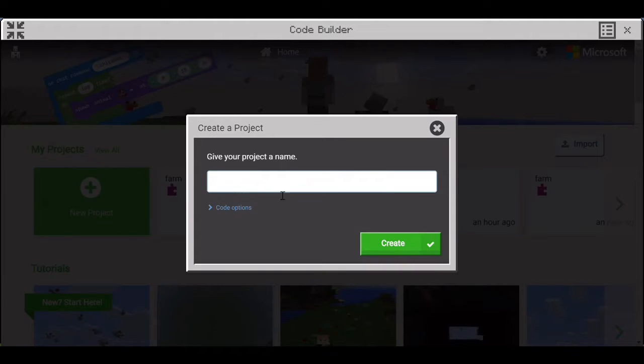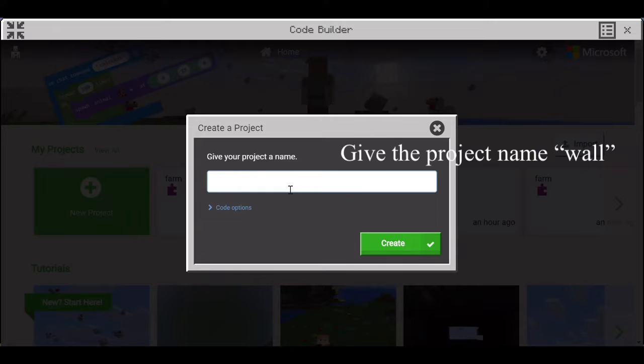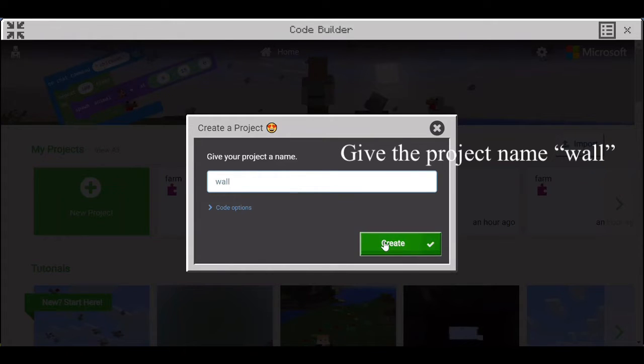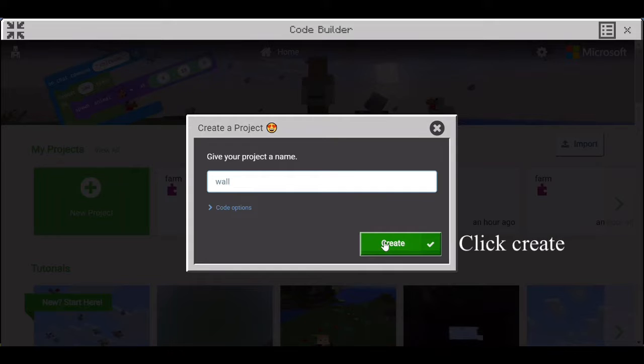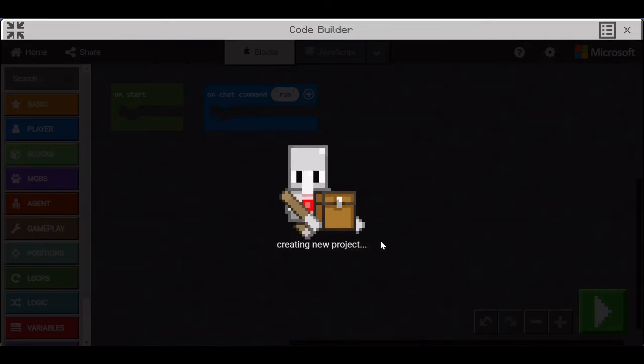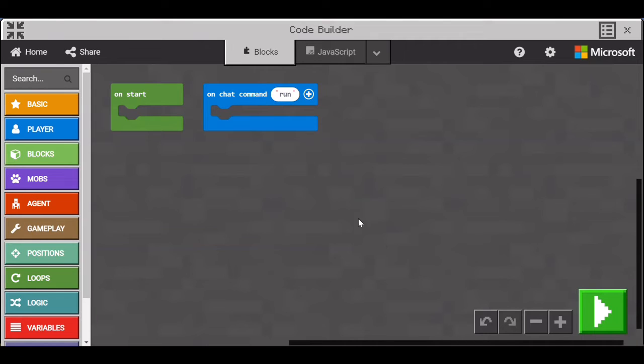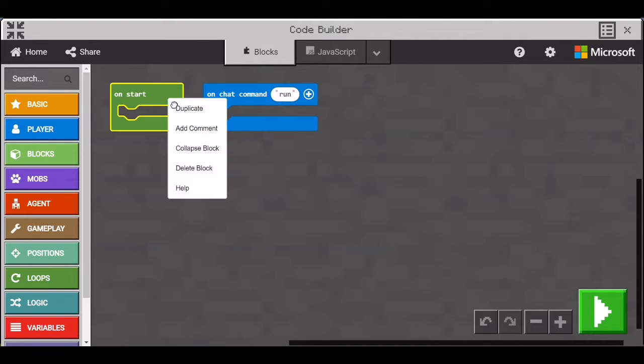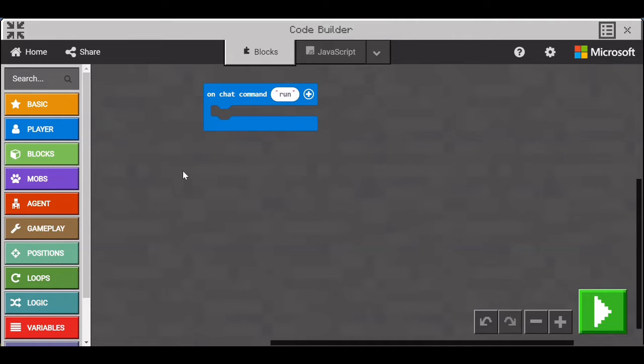Then name the project Wall. Click Create. Delete these blocks because we won't need them.